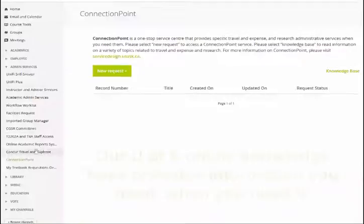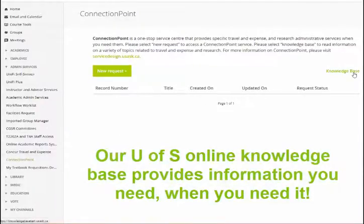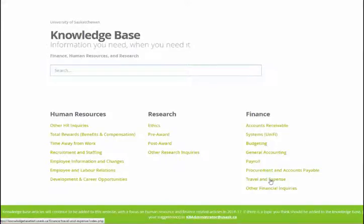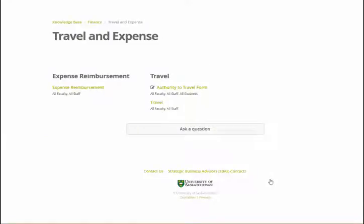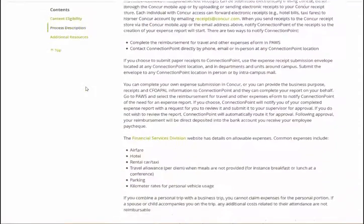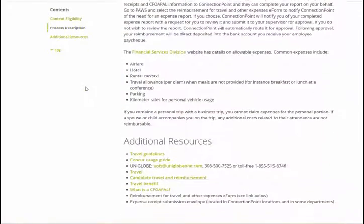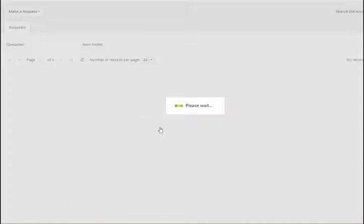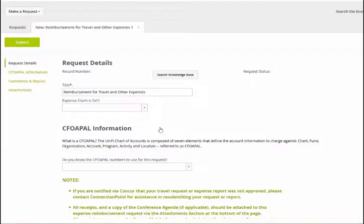Also, as part of Connection Point, the University has launched an online resource called Knowledge Base, providing a wealth of information you need, when you need it. Within relevant articles, such as expense reimbursement, you can request support from Connection Point. Information will be added to this Knowledge Base on an ongoing basis.